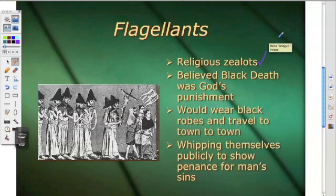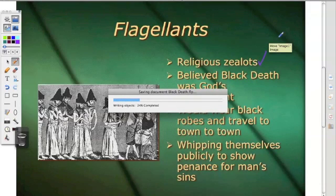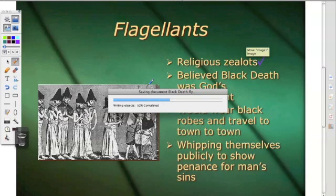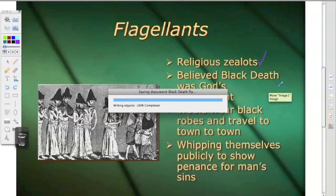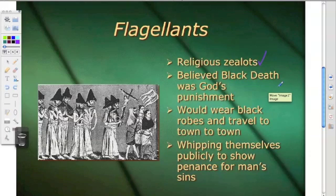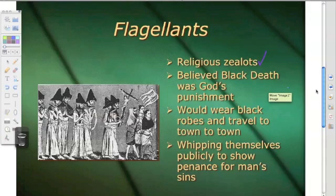They would wear black robes and travel town to town, whipping themselves publicly to show penance for man's sins. Remember, the church believed that you needed to suffer to show penance, and just like Christ suffered on the cross according to Catholic doctrine, that's what these people were doing — suffering for man's sins.